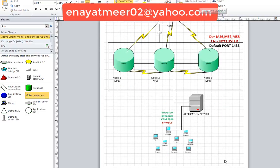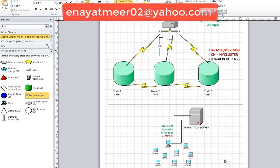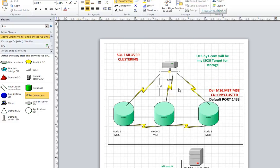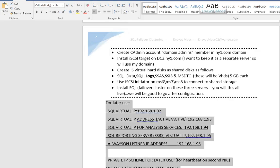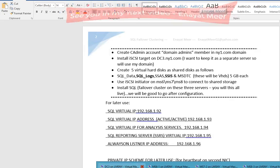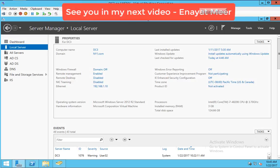You're going to have an application server connected to a data store where you're going to have a three-node SQL cluster using default port 1433, or you can change the port. If anything happens between all those three SQL servers, you will see how we'll use or get the benefit of failover clustering.